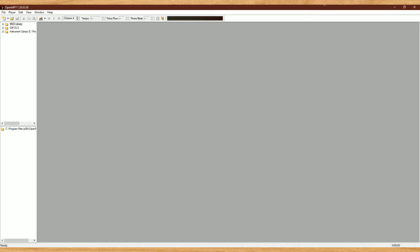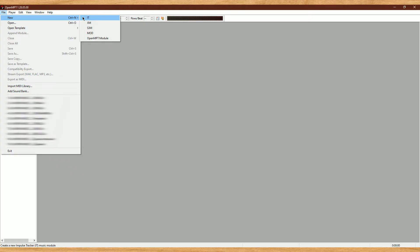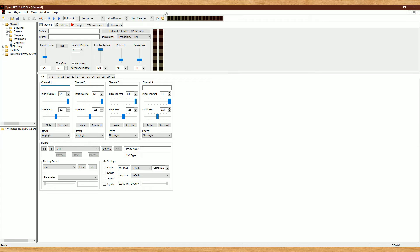This is what you're going to see when you first open up the program. You want to head over to File and then hit New. When it comes to trackers, there are different kinds of modules and formats, and all of them have their own pros and cons and affect the way samples and effects work. I personally prefer using the Impulse Tracker IT format, but this guide should generally work for all of them. So we're going to hit New, IT, and then we're going to be on the General tab.